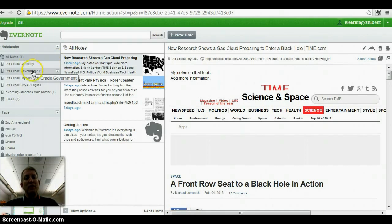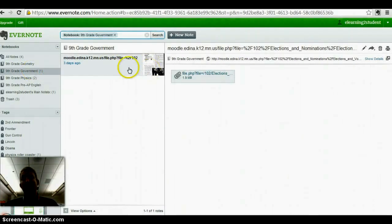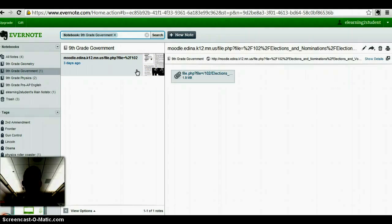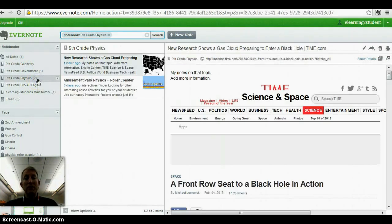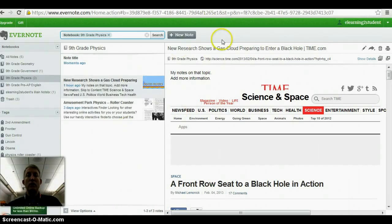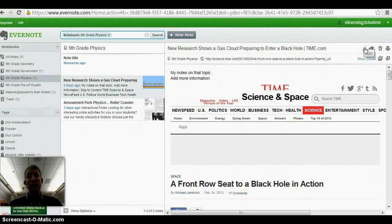For example, I can go in here to government. Here's a PDF file that I clipped that I found useful on the election. Here's a couple for physics that I've grabbed — same type of thing. On the web version, you can click here to add new notes, or you can click on the pencil tool to edit any notes that you may have already created.